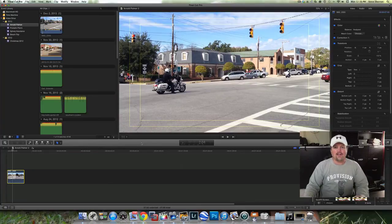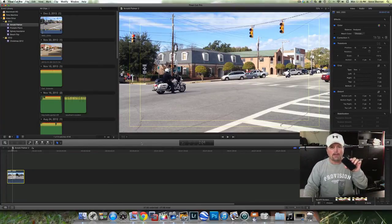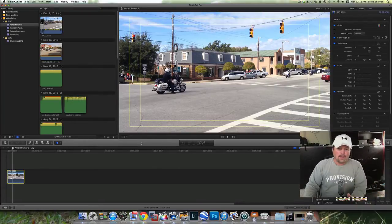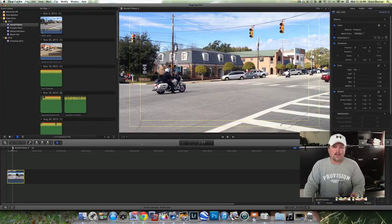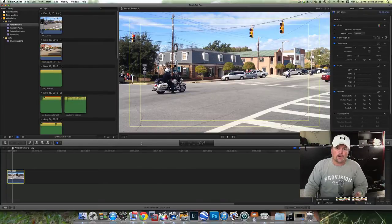Hey everybody, Steve here. Today I want to show you how I sharpen some of the videos that I take with my iPhone to make it very sharp, very clear, and increase the clarity. It's a very simple process.